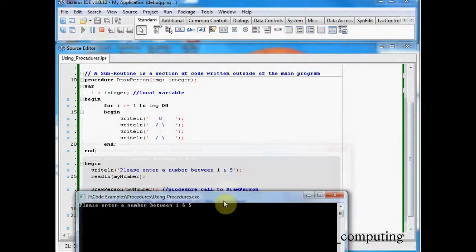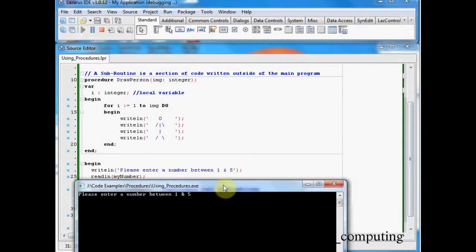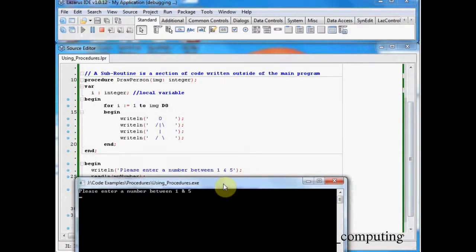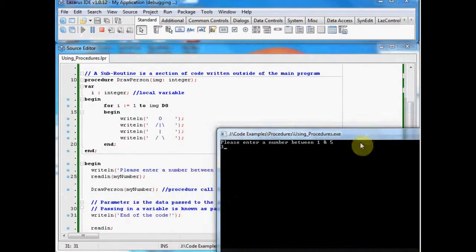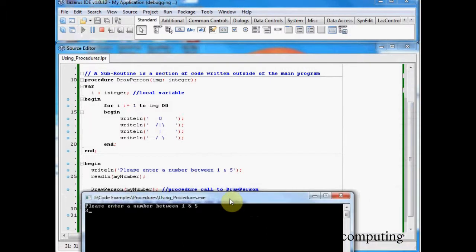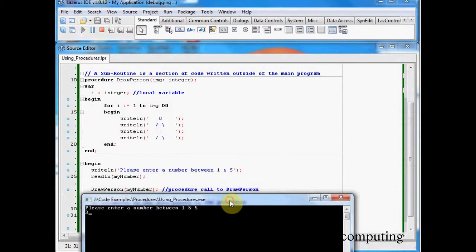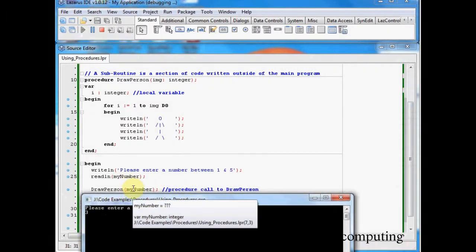Okay, so that's there. I'm going to enter in 3. Okay, now when I press enter, what's going to happen is it's going to run this line here. It's going to pass in my 3 to my number.